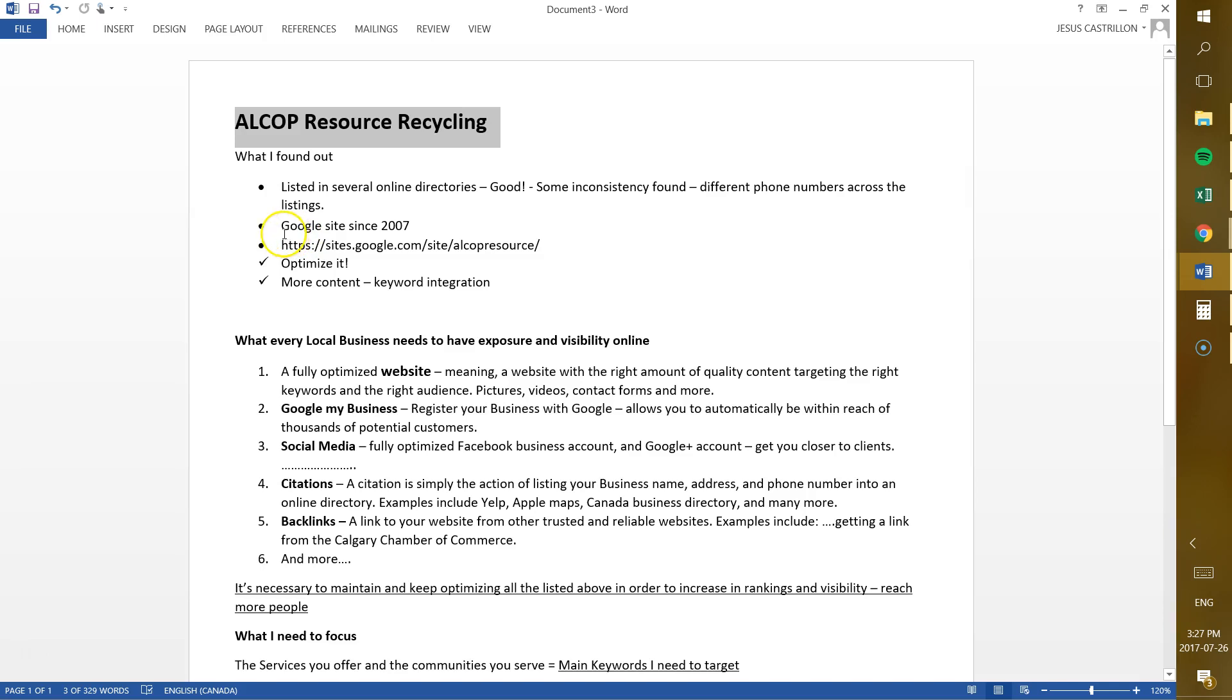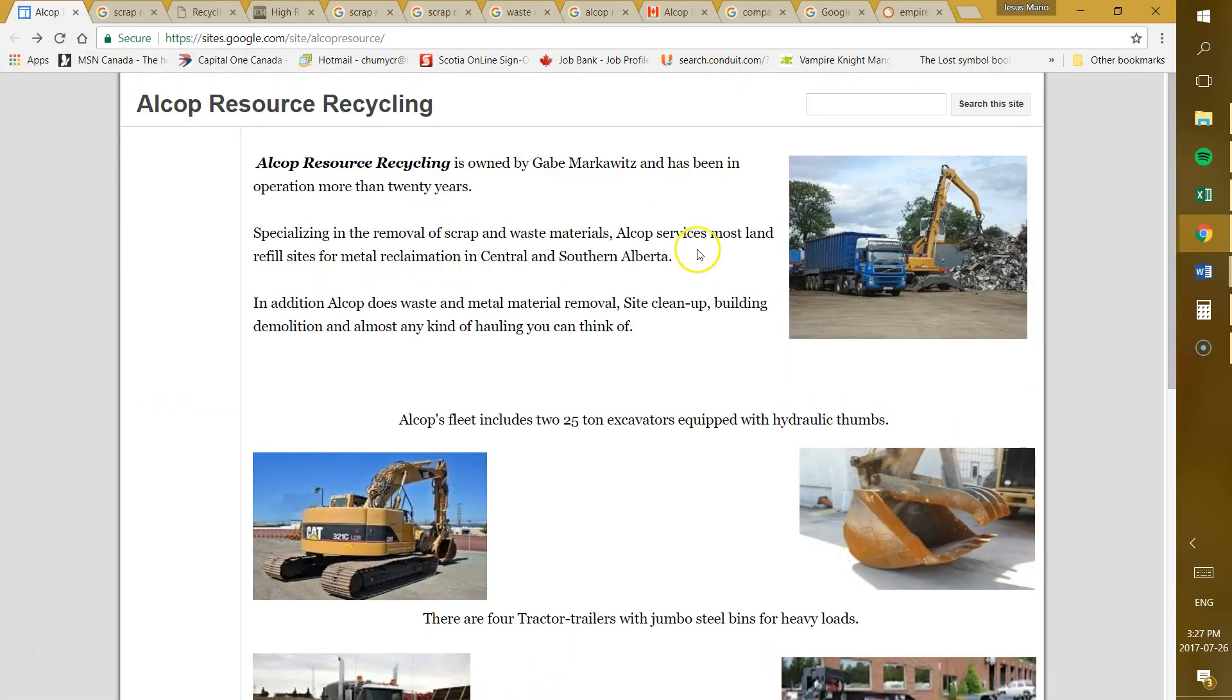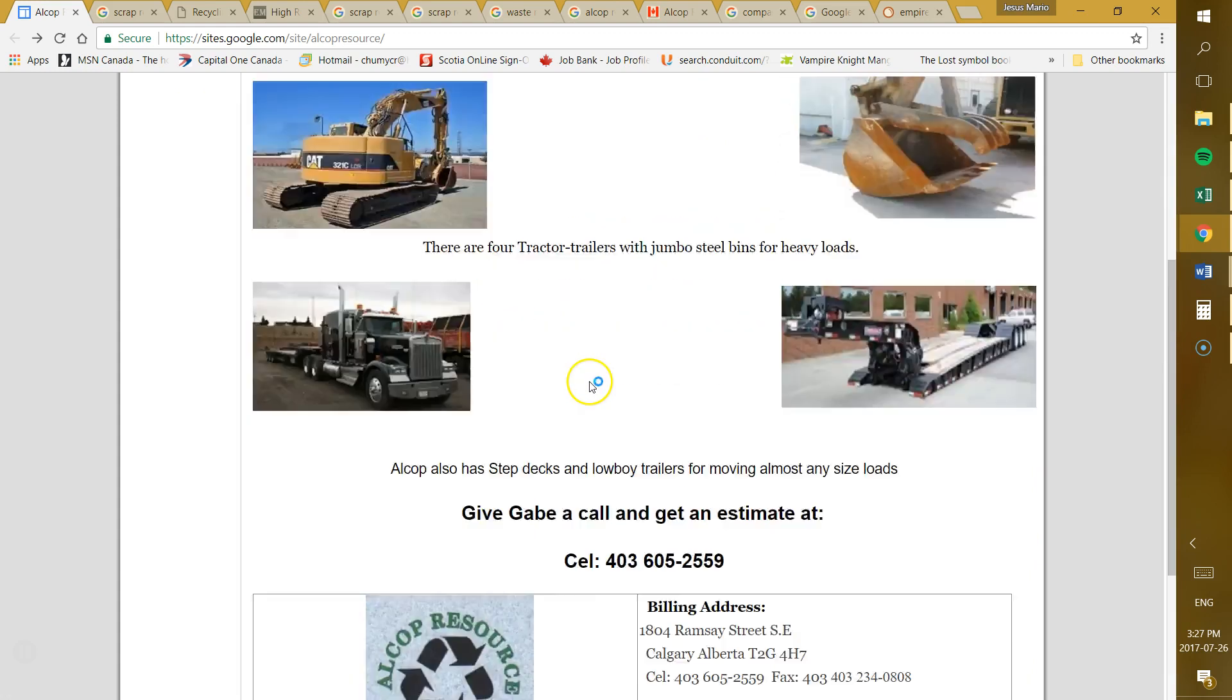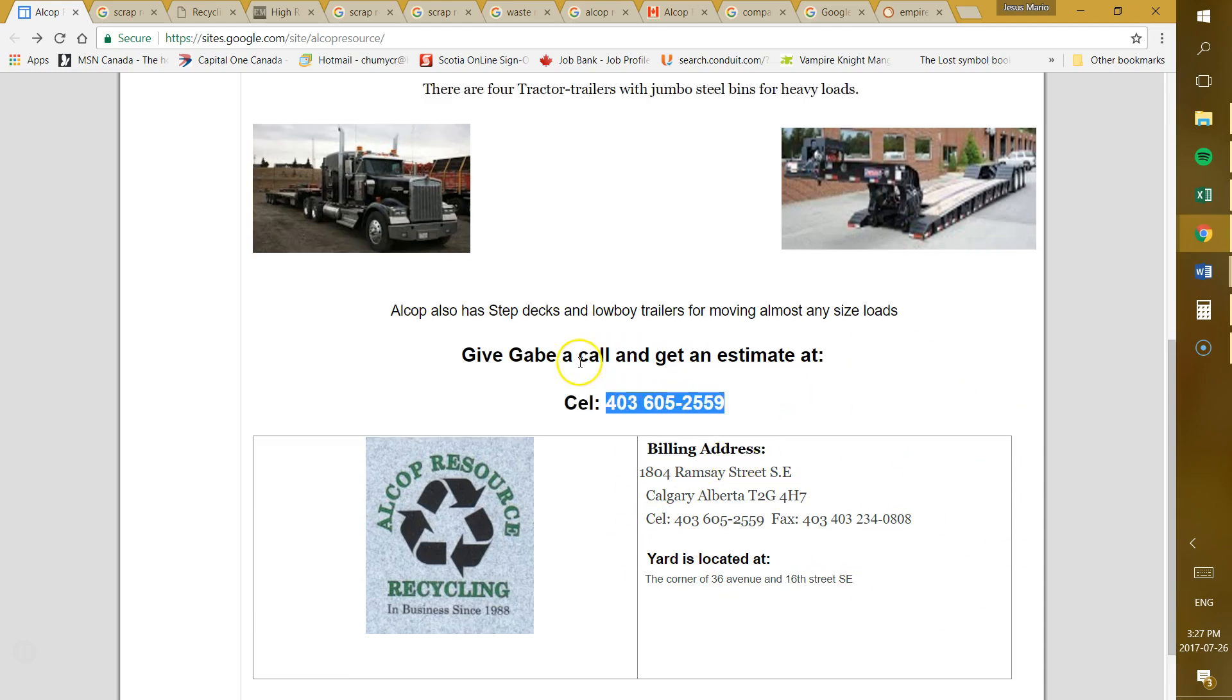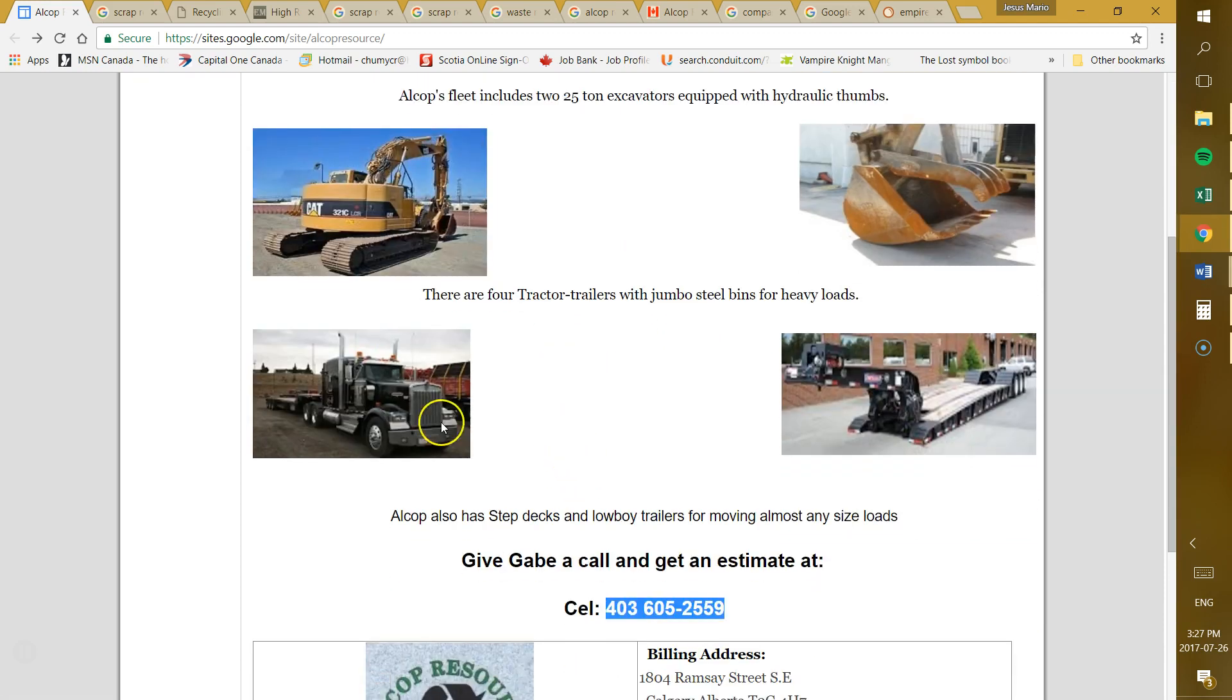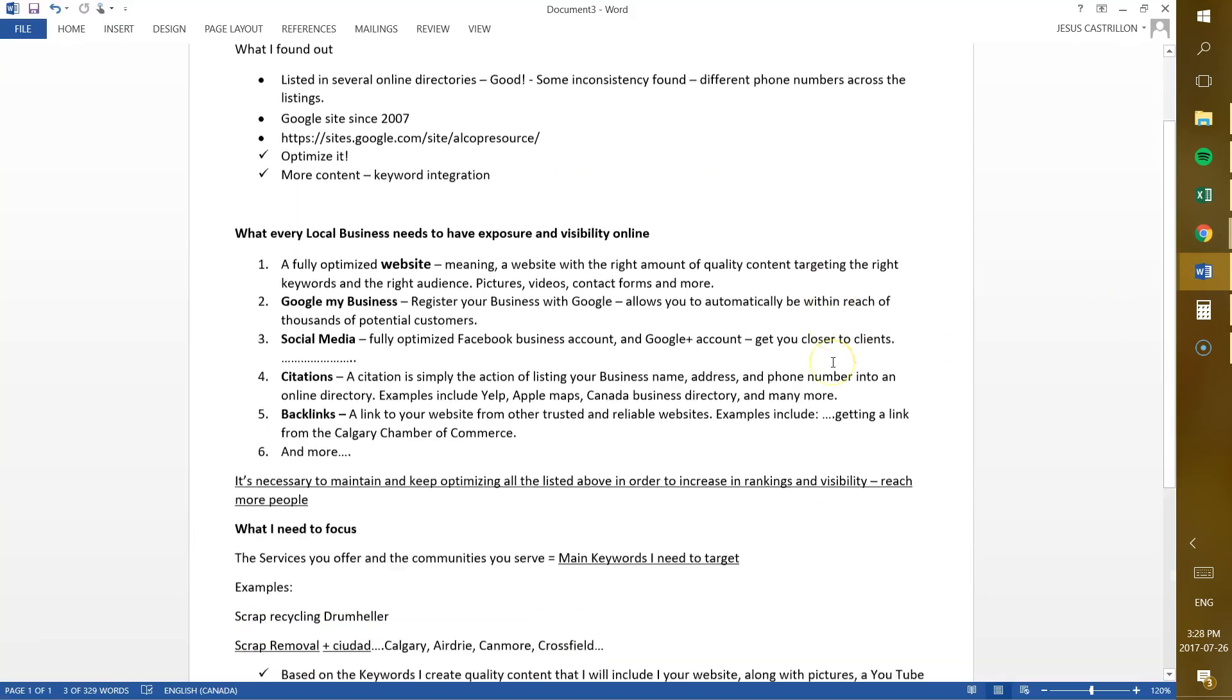I also found out that you have a Google site, which is this one right here. Let's go to it. I'm not sure if you're aware of this one. It seems that it was created in 2007 and it's just a one page simple website where you pretty much explain what you do. You got some pictures, so that's great. I would love to talk to you about this one and make sure we have the right information, your right address, your right phone number and maybe optimize this website. What I mean with that, just throw more content, target more keywords and probably include more pictures. Now, I don't know if you still have the right for it, so that's something that I will bring up next time I talk to you.